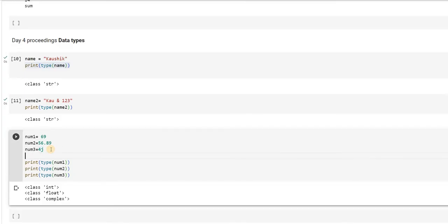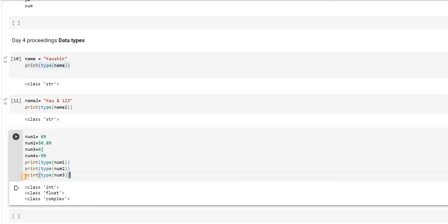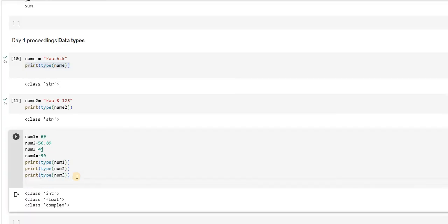Say I will initialize one more number, num4 which is equal to minus 99. Same thing I will print, num4.